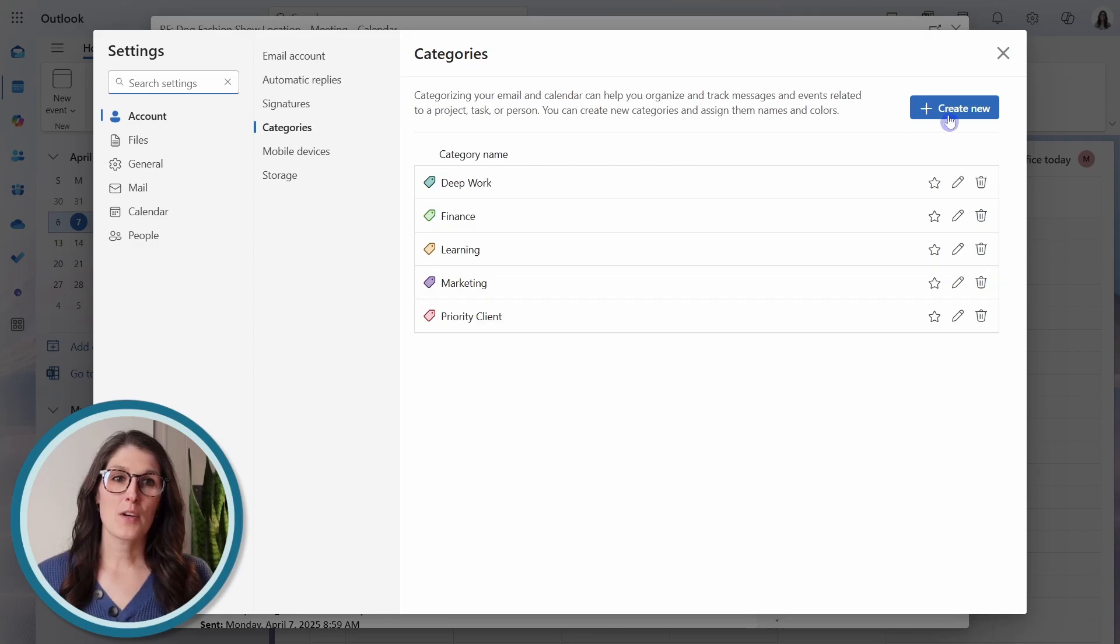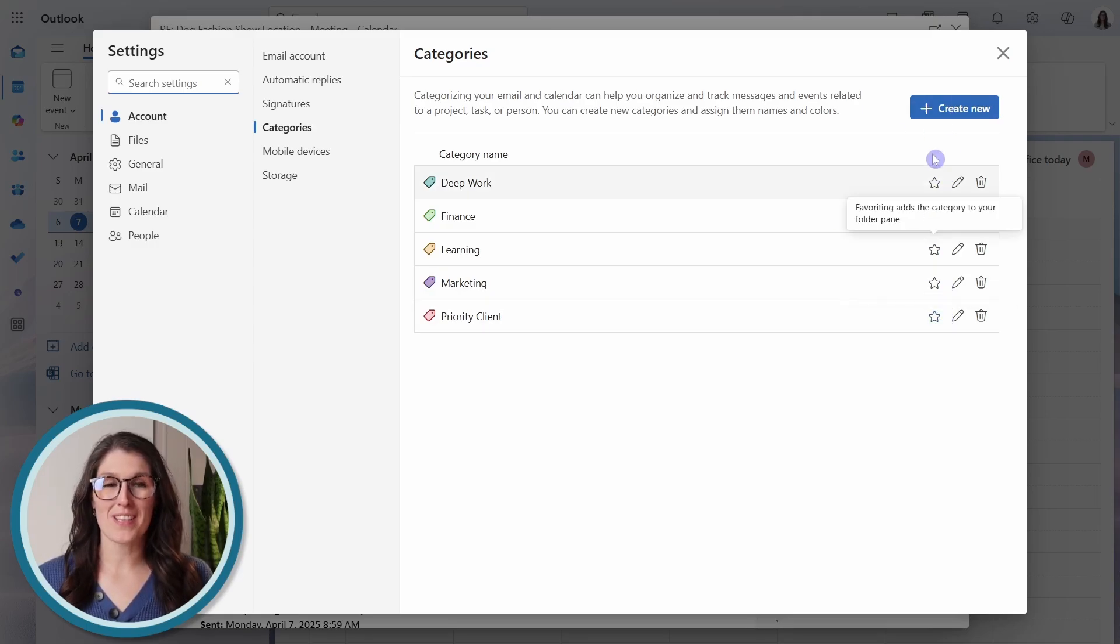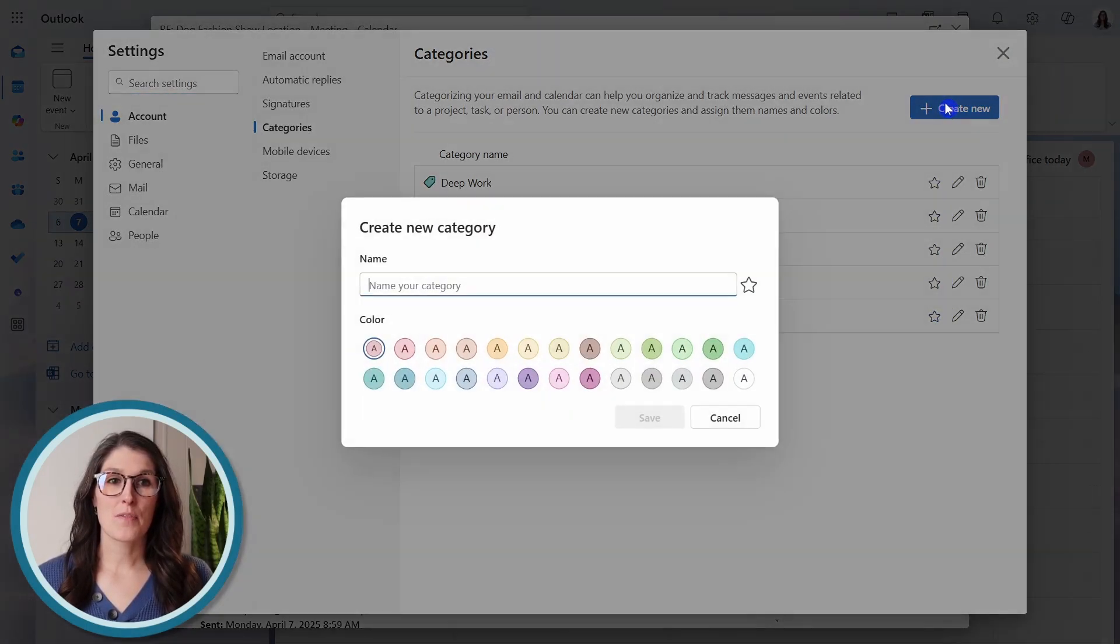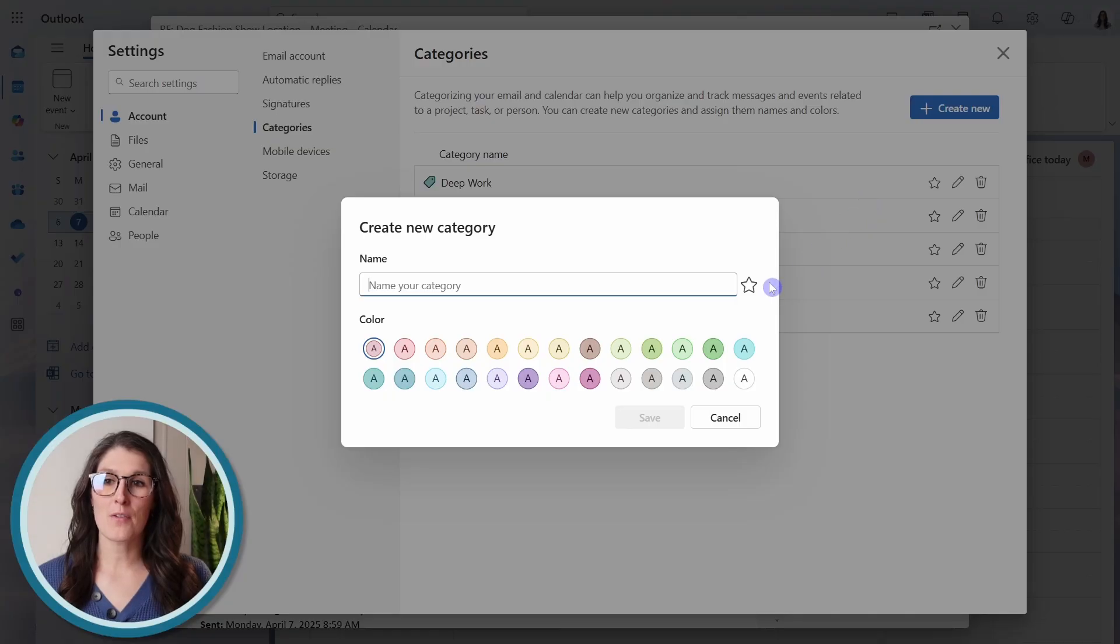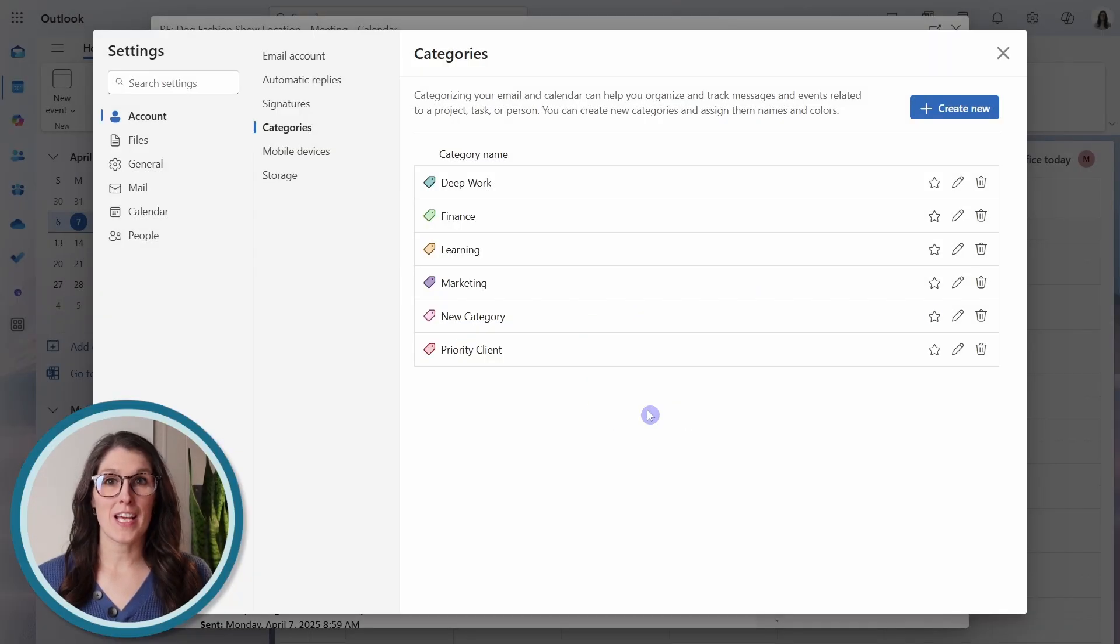Here, you could create a new, or you can update your existing ones. So if we go new category, we can give it a name and then define a color.